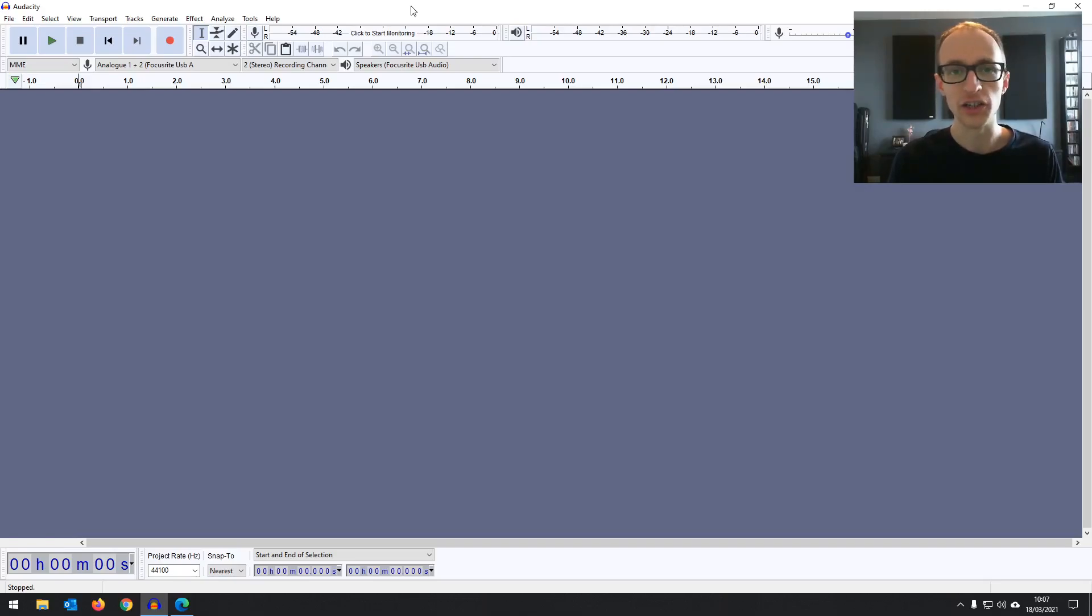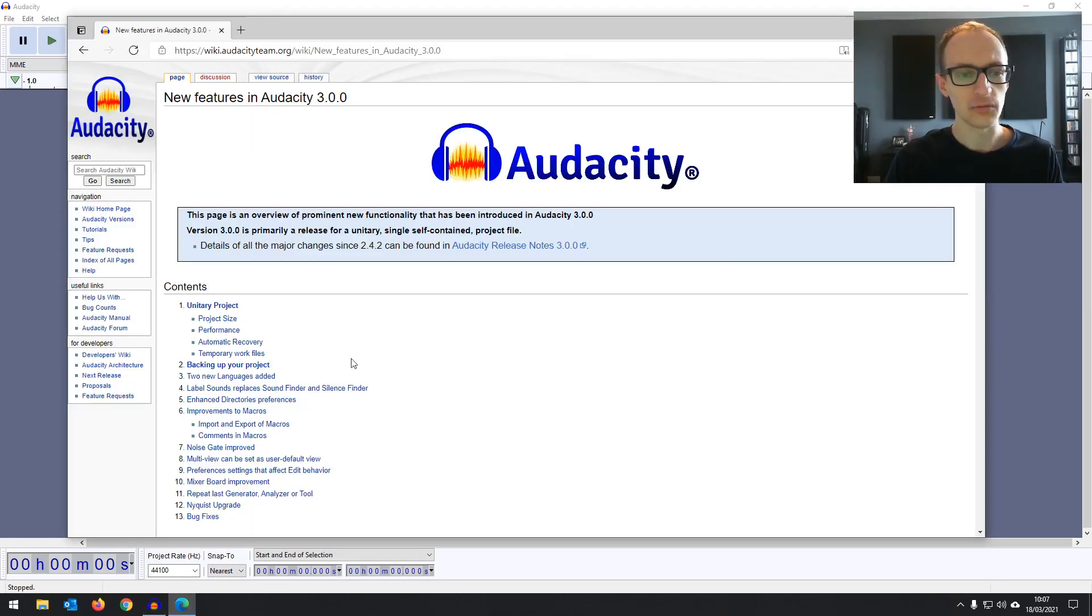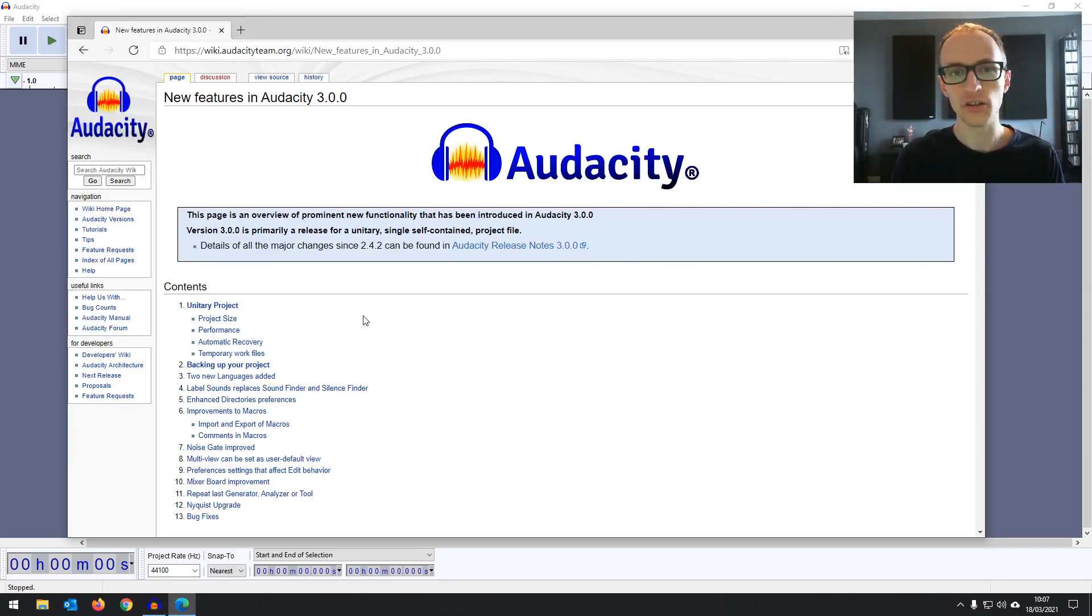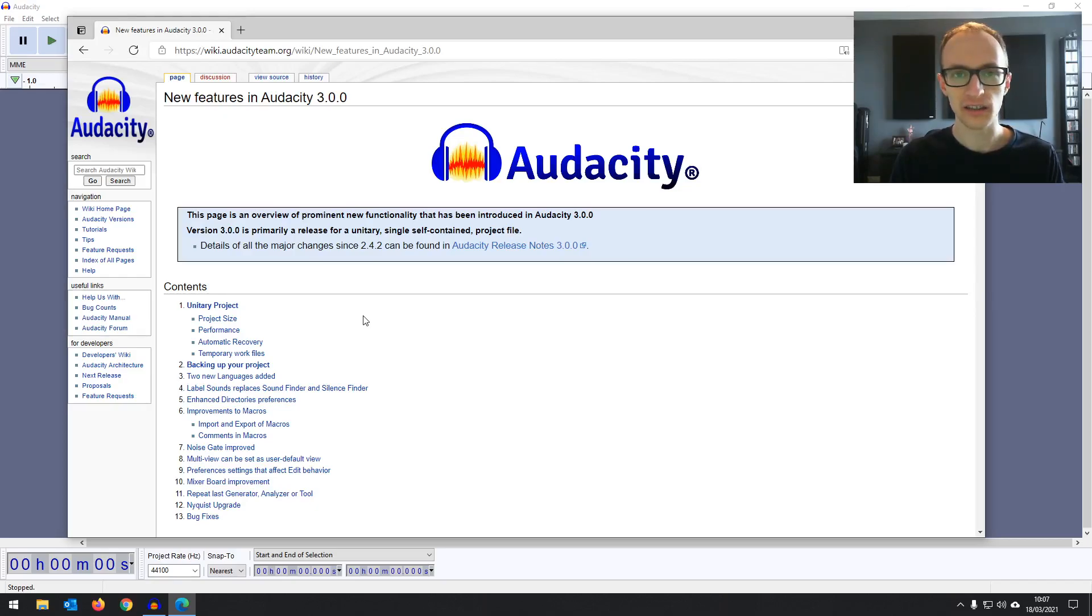I'll go over what they are, what they do, and whether they're useful. So quick review, quick overview of Audacity 3.0.0.